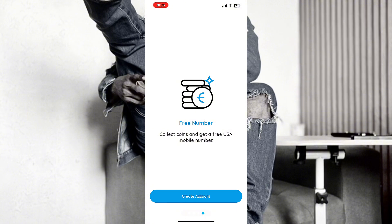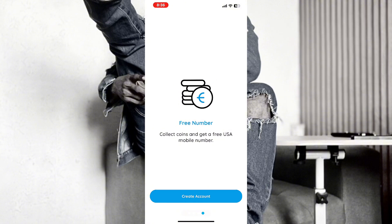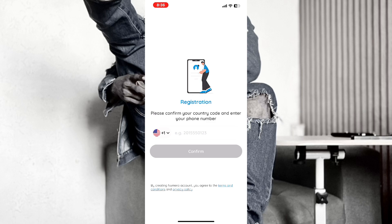The VPN is going to help you to change your location, and in that way you will be able to get an eSIM.